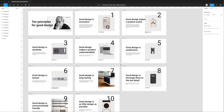Hey, this is Adam from Figmatic and today I'm going to be showing you how to export your slide deck designs from Figma into Google Slides. To do that we need to install a plugin called Pitch Deck.